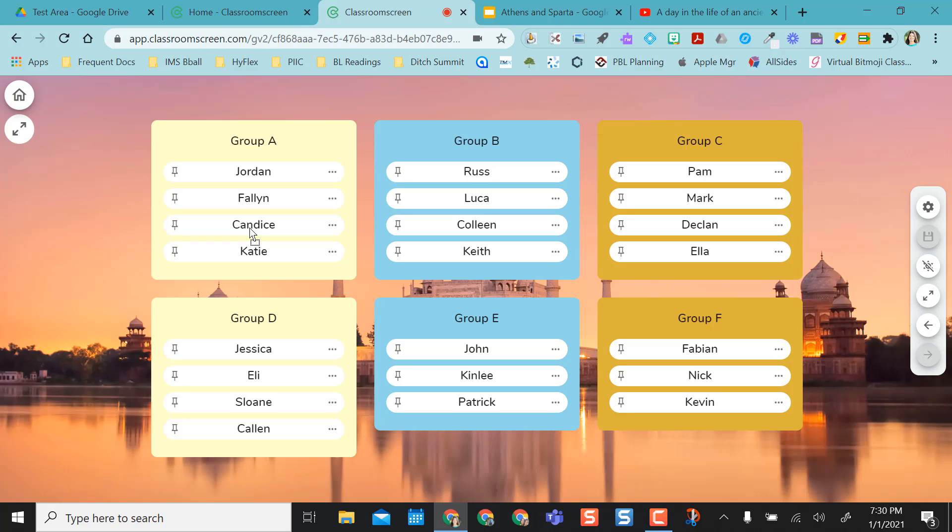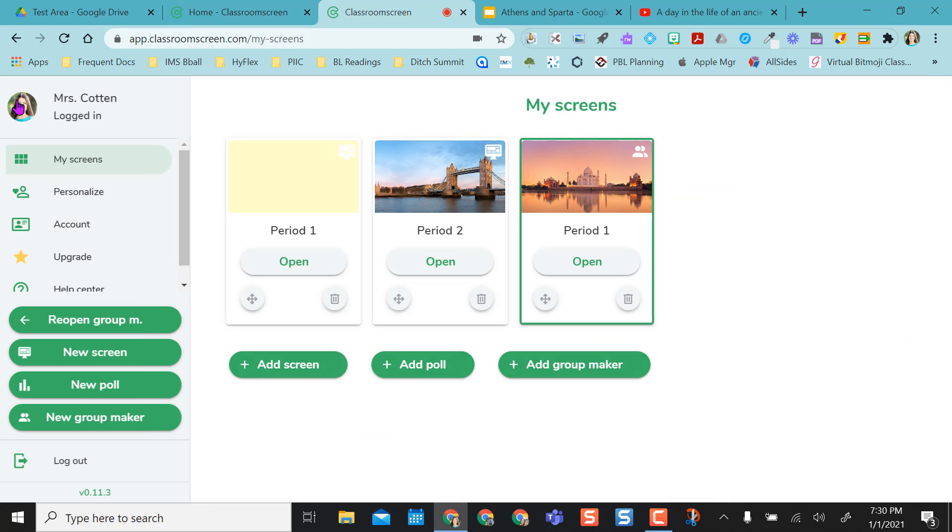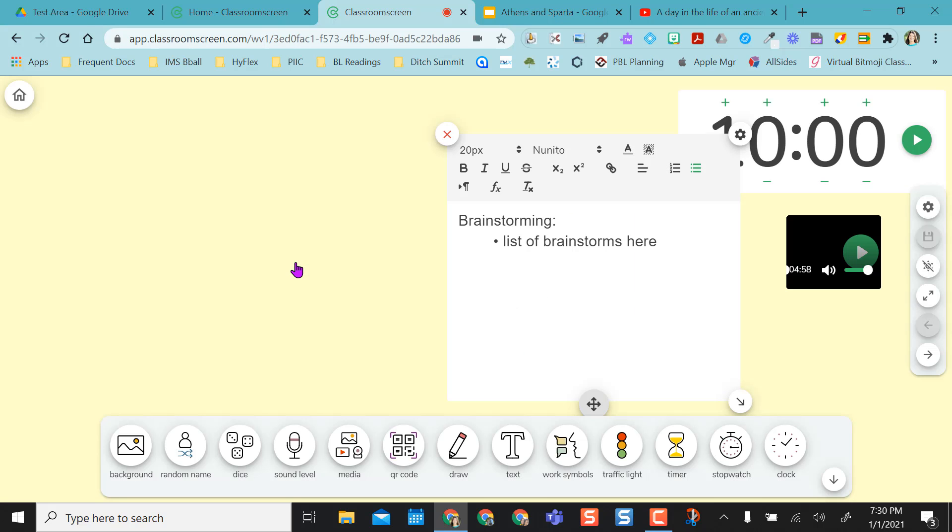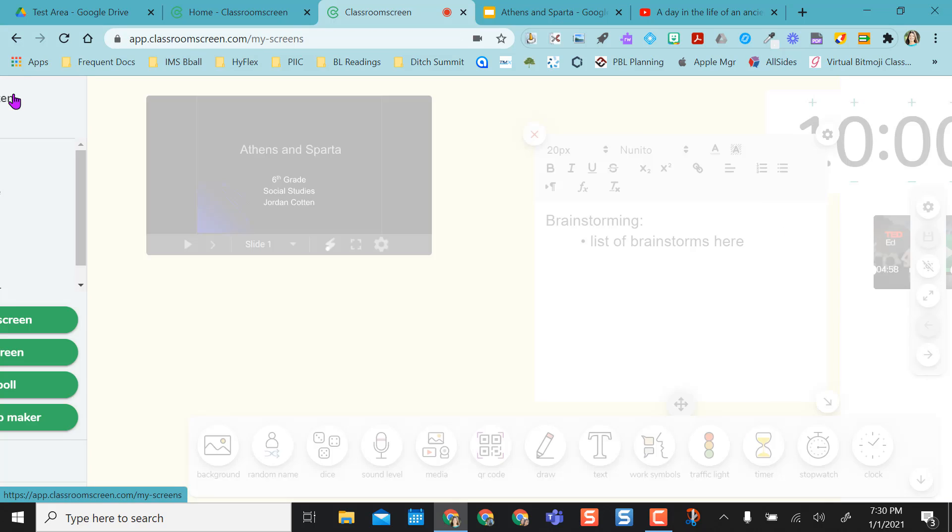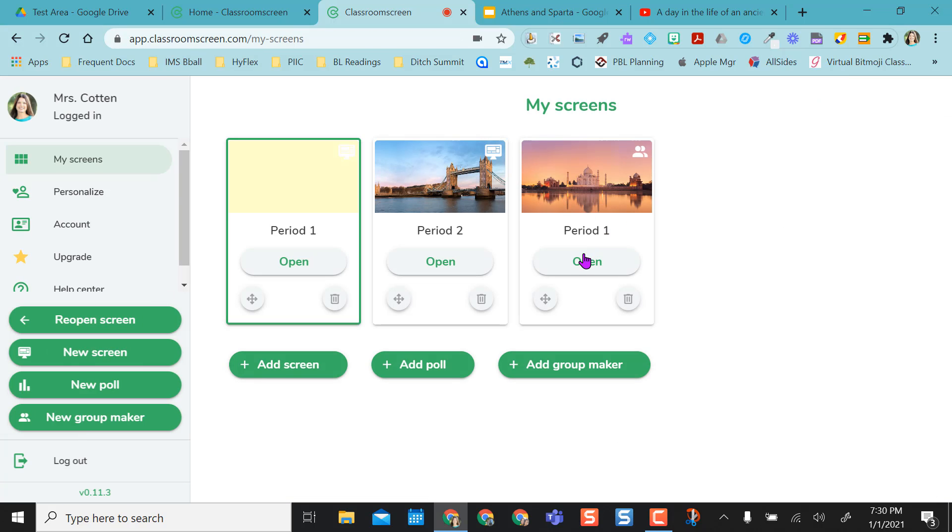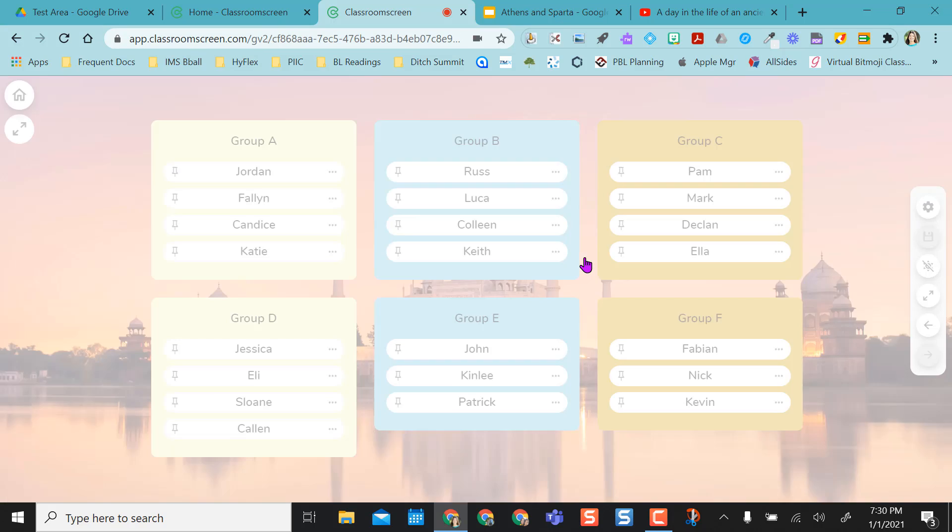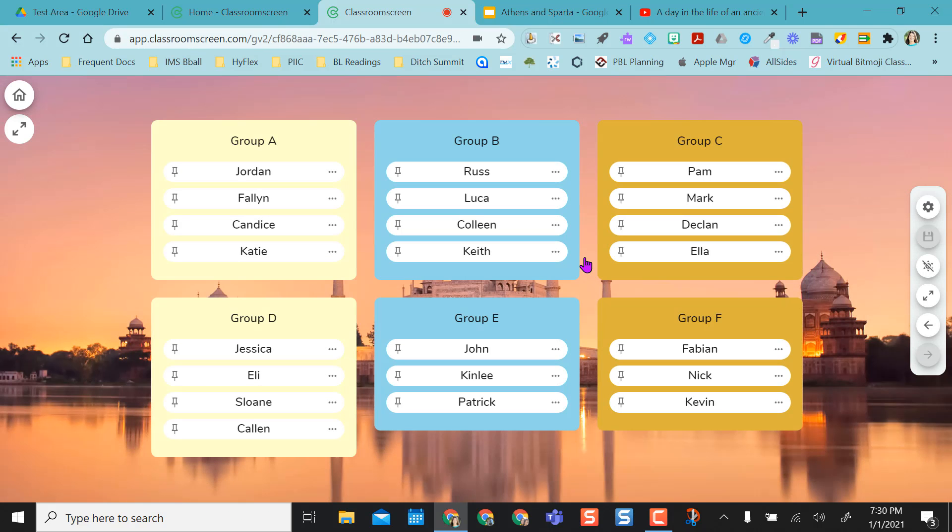And I can do this ahead of time because if I go back home, you can see my period one group is here. So if I'm on my classroom screen and I'm ready to do that group work, I can just come back to home and then open my group screen and say this is your groups. Yeah, I randomly created them, but then I was able to manipulate and move students around as I needed to.